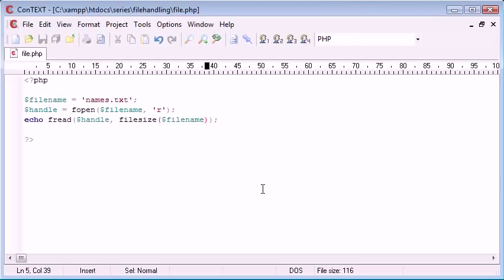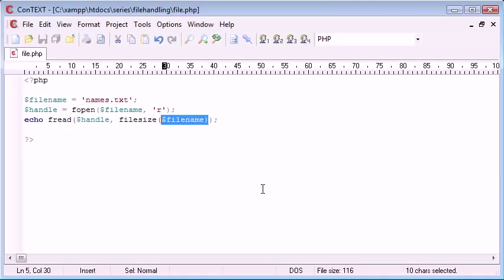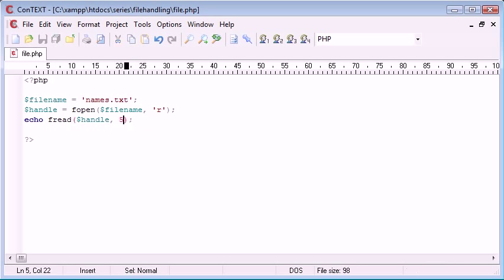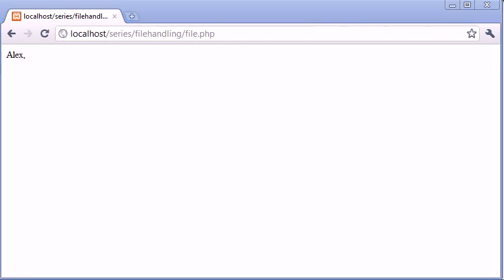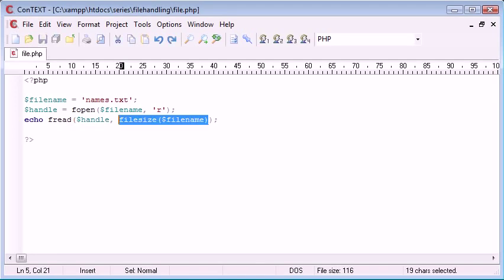Just to show you an example, if I wanted to only read in say five, we'd just get the first five characters of that. So always use this file size and it will just open the exact amount of data within your file.